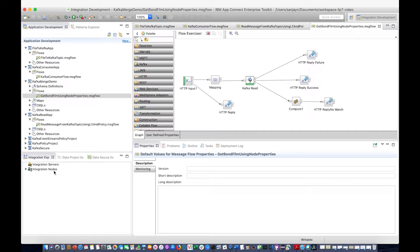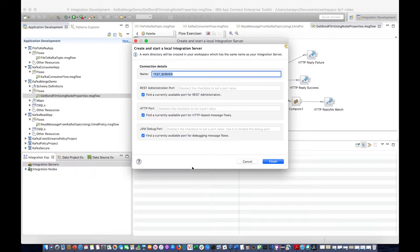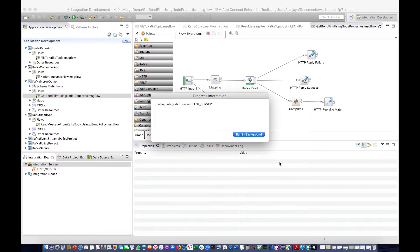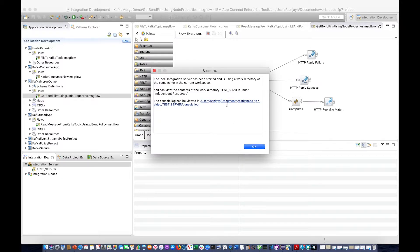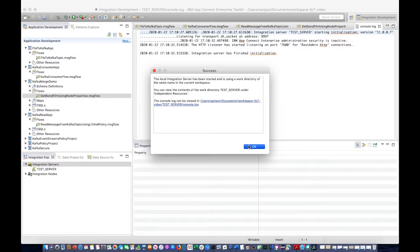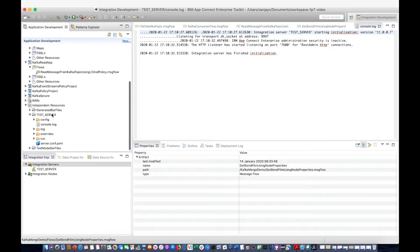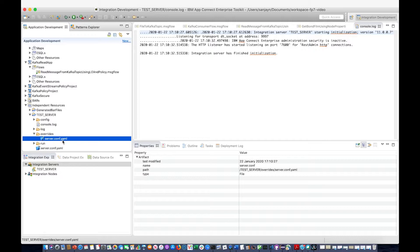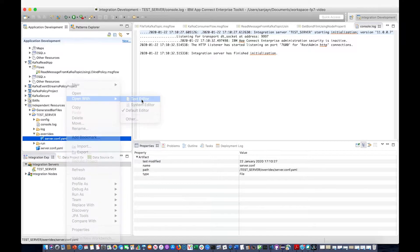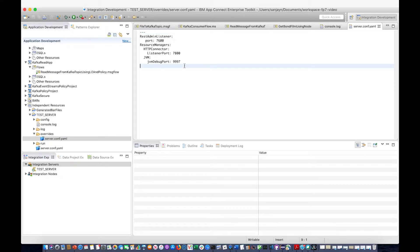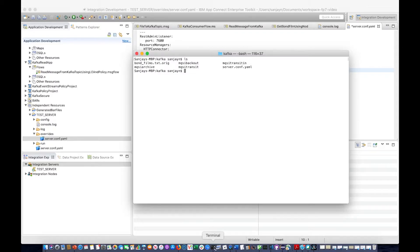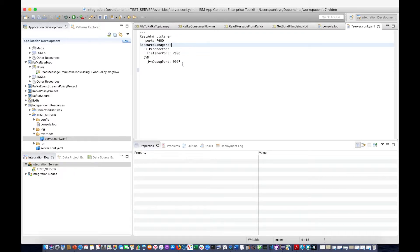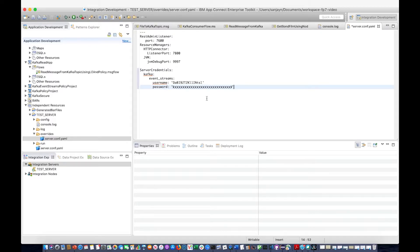In my toolkit, I can create a local integration server and start it. I'm just using the default ports, and after it's started, it gives me a link to the console log so I can see that it started. If I open up the work directory — it's called test server underneath independent resources — and underneath the override sub folder, there is a serverconf.yaml. If I open that up, it's defined these default ports for me. So I am going to add some lines in here for the credentials and paste in the credentials. I'm going to use these credentials to connect to IBM Event Streams.